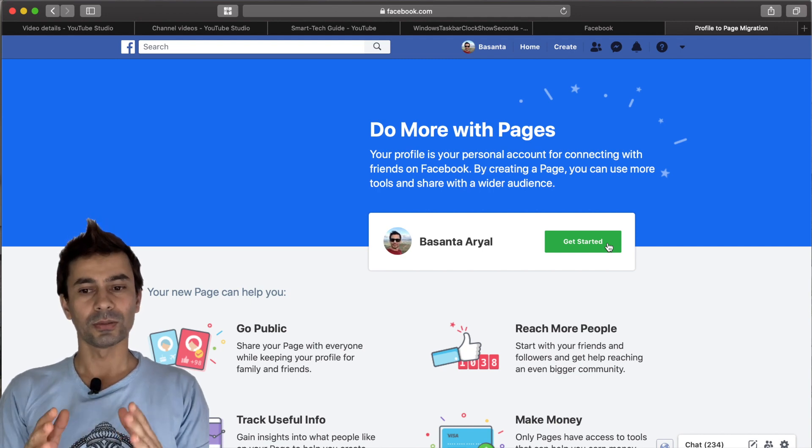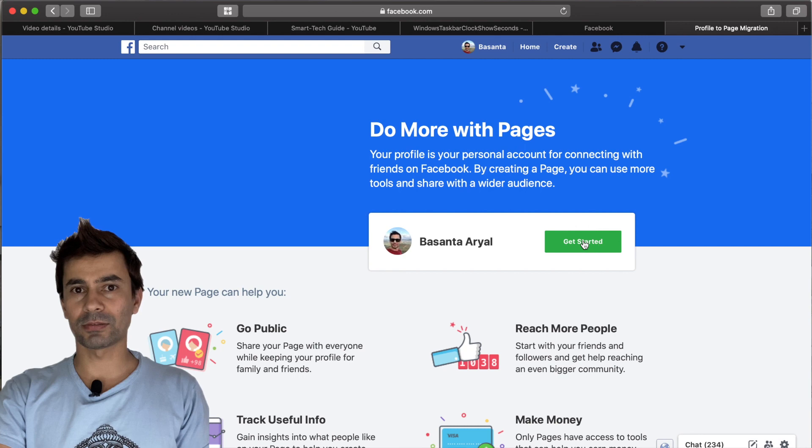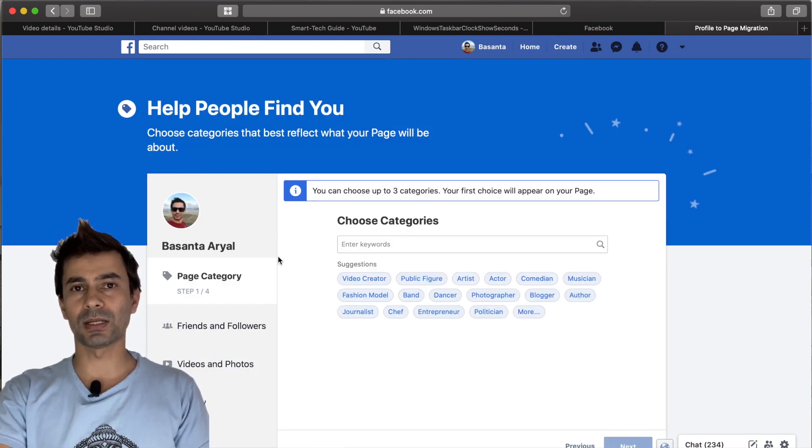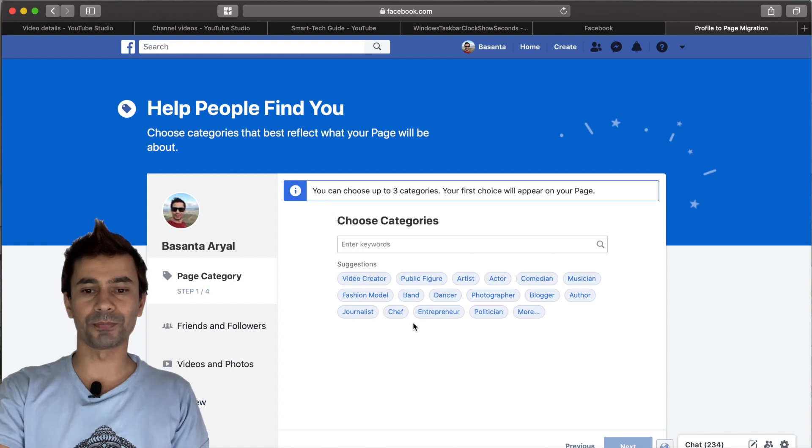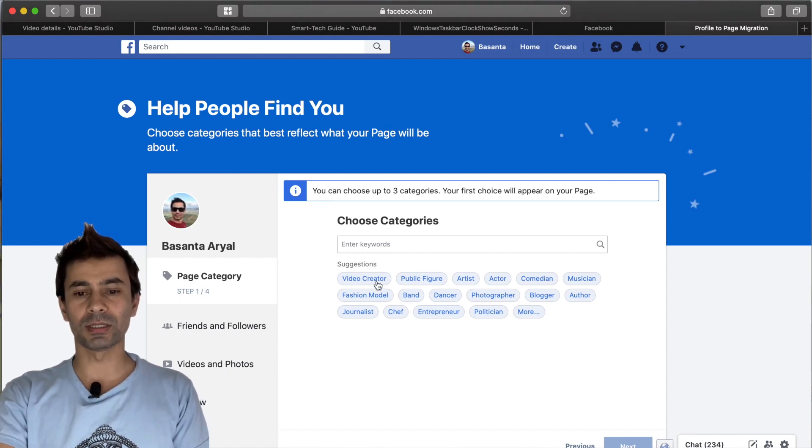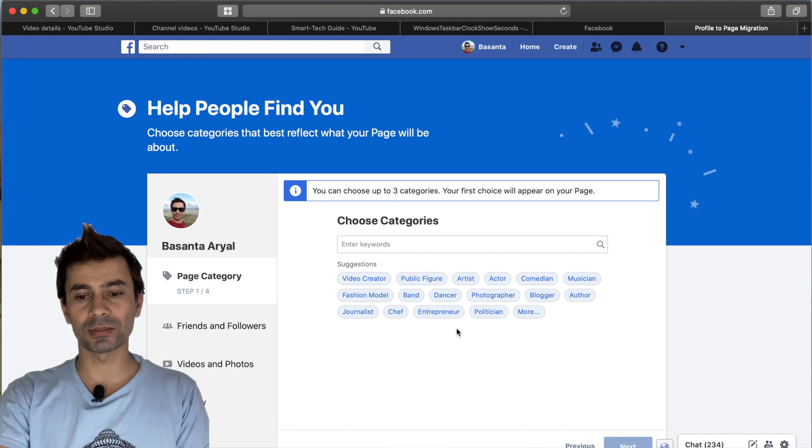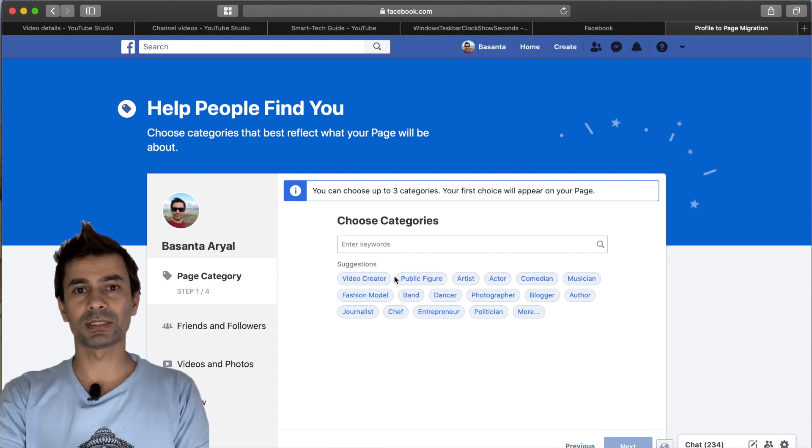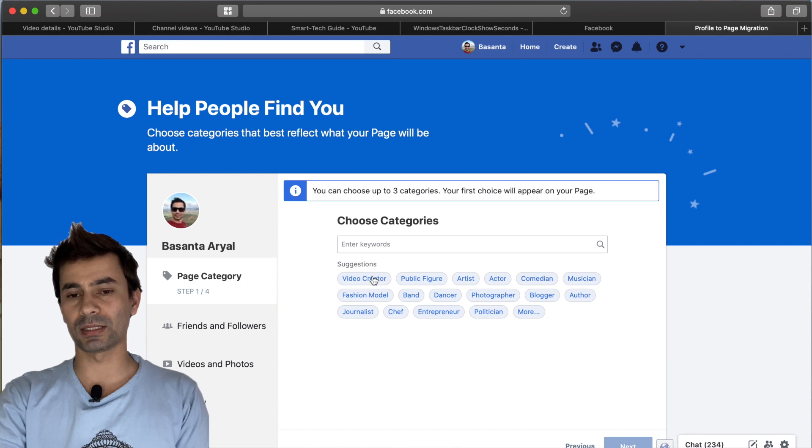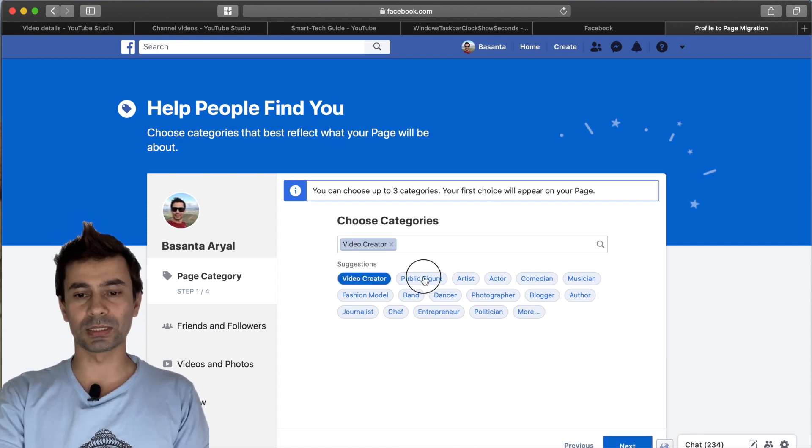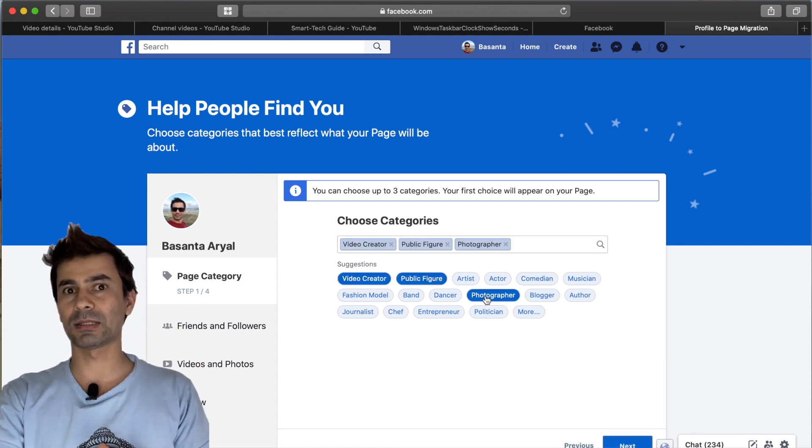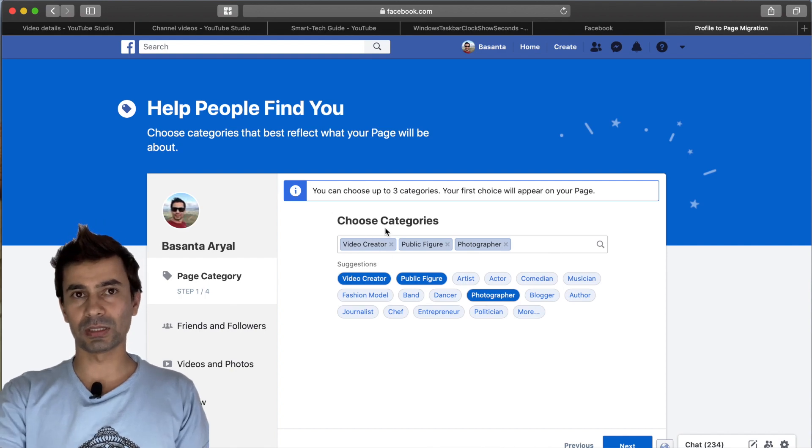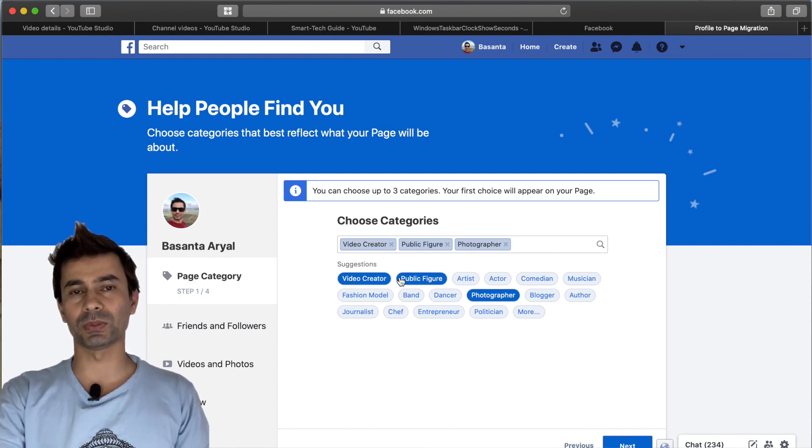If you hit get started from here, Facebook will give you a couple of options for which category you want, like video creator, public figure, or photographer. You can choose a maximum of three, but Facebook will default to the first one you select. For example, if you select video creator, public figure, and photographer, it will utilize the first one even though you chose three.